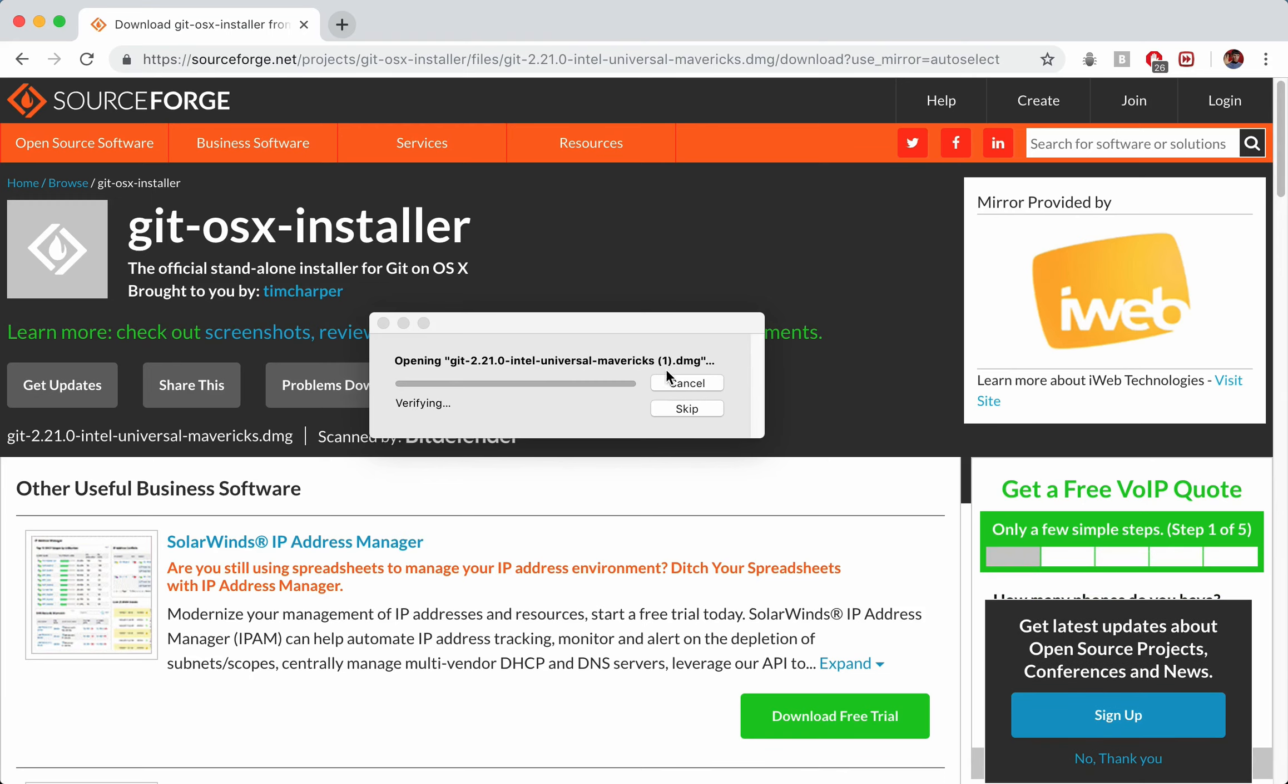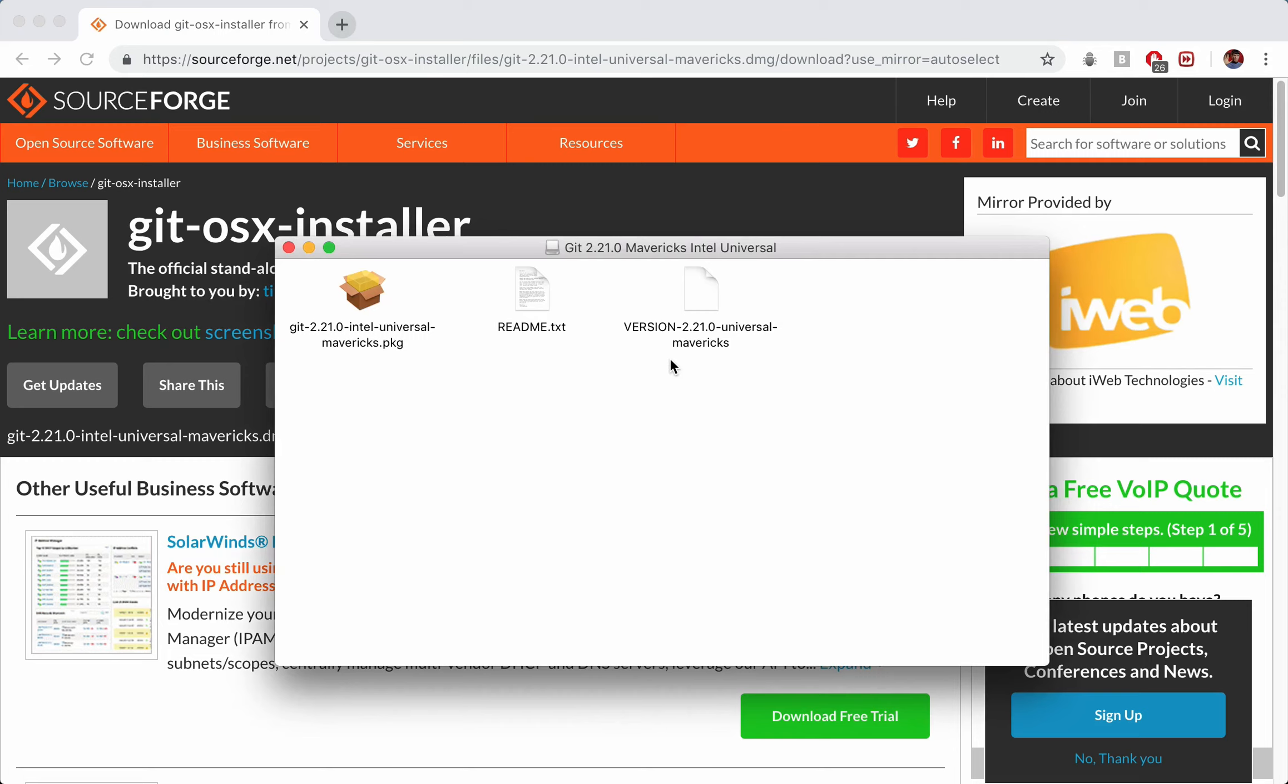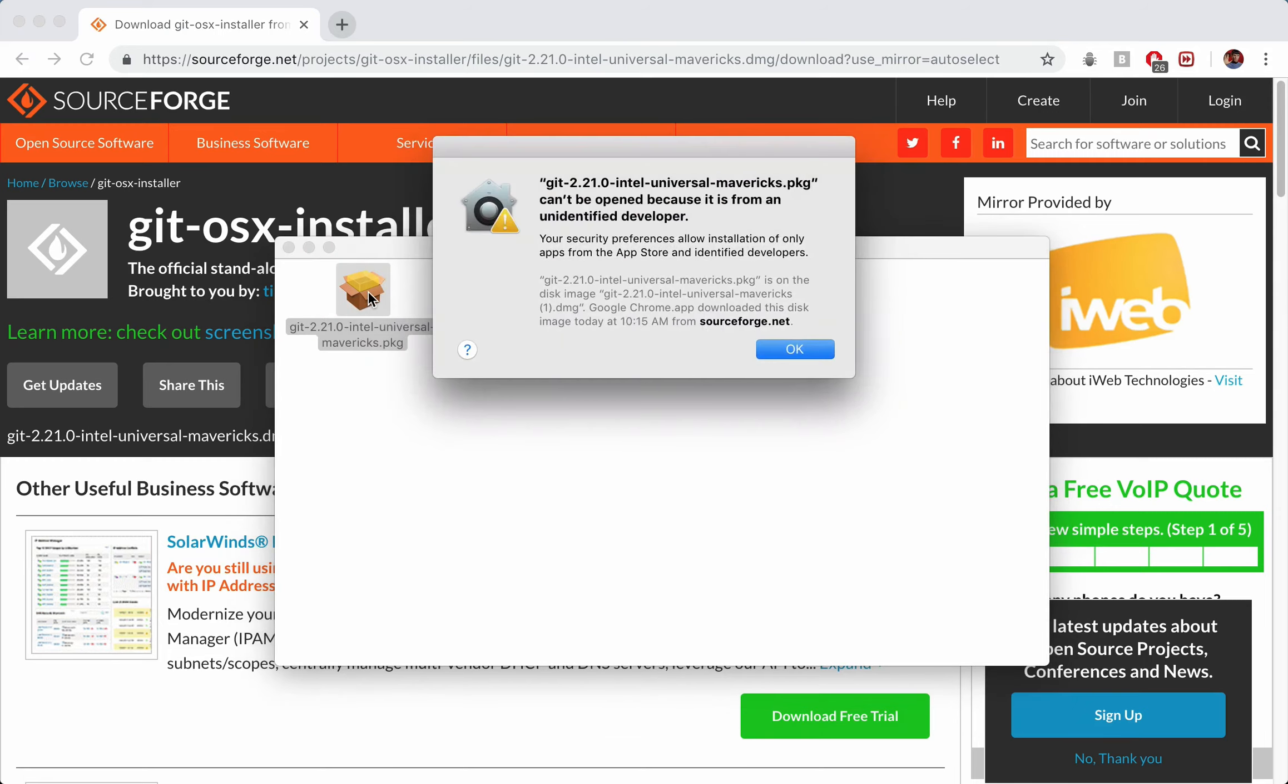So I've actually already got one downloaded, I should have moved that last DMG to the trash, but that's fine. We'll open it up, what we all want is this .pkg file, let's just go ahead and double click on that.